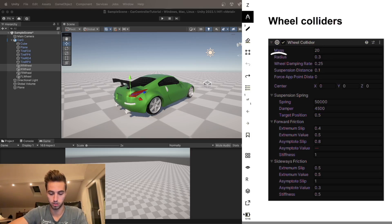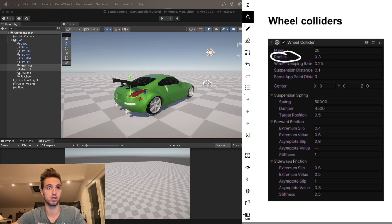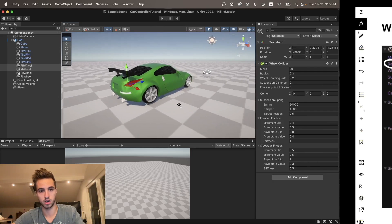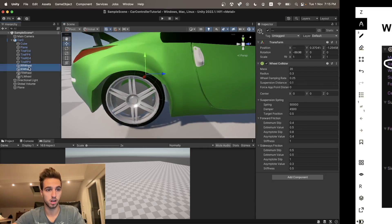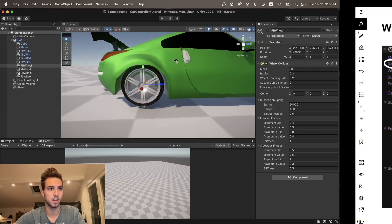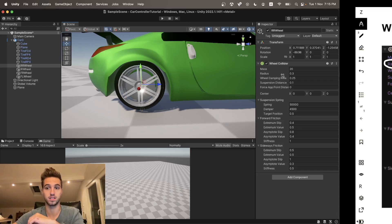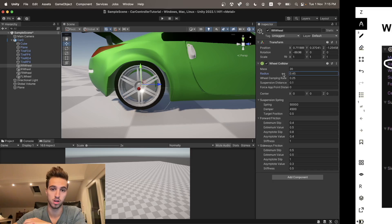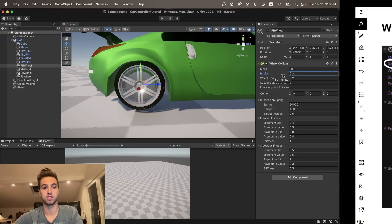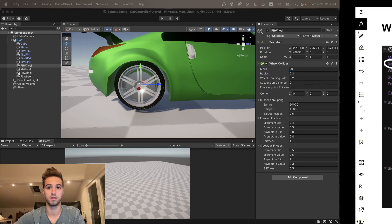Next is the radius, which is obviously the wheel radius. So when you have your car, there's a green circle showing the radius Unity uses for the wheel. If we increase it, you can see the wheel size increases, and we want it to basically match the mesh we have. For this case, 0.3 is a pretty good value.